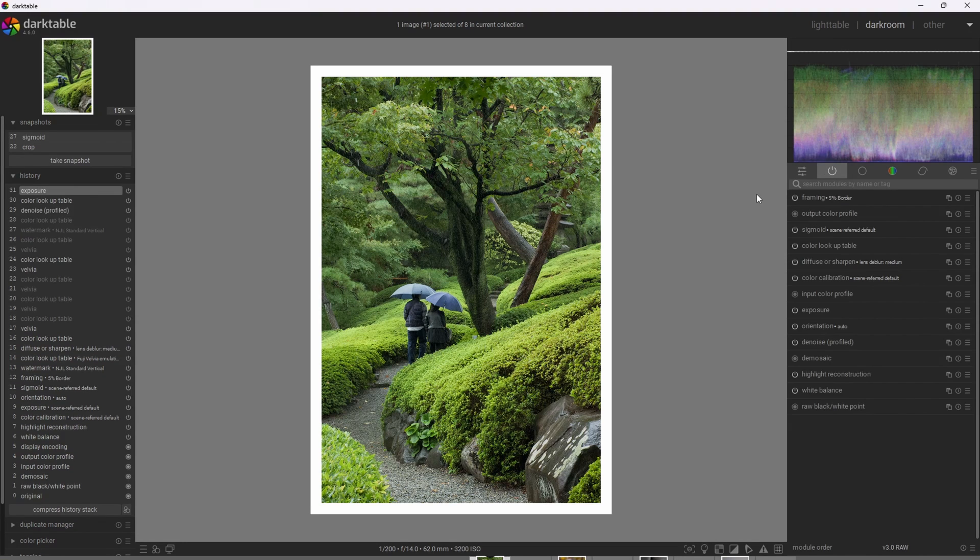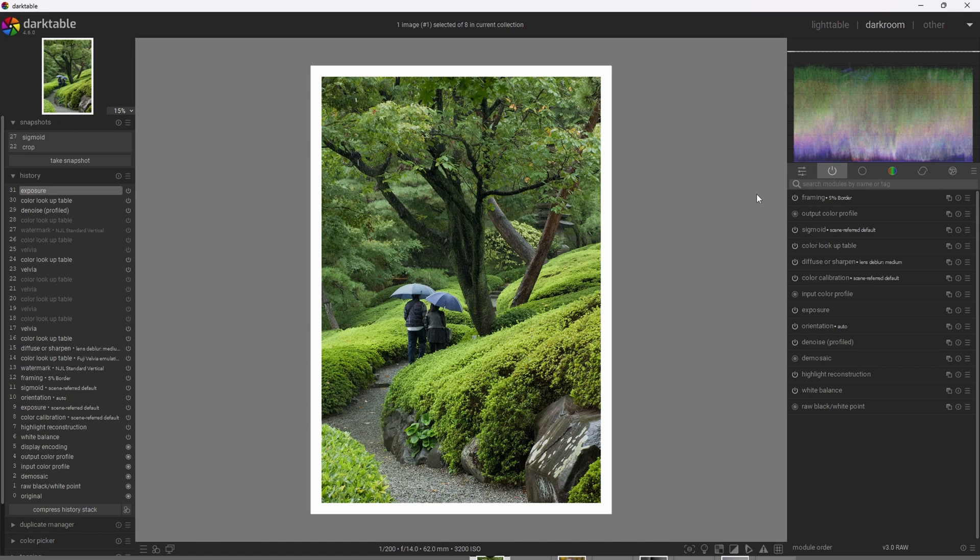All right, so it's really important when using color lookup table or LUTs in general that we nail the exposure. And the reason for that is because color lookup table isn't simply just increasing saturation and contrast. It's applying a very complex color and tone translation and the exposure going into that significantly impacts the translation.